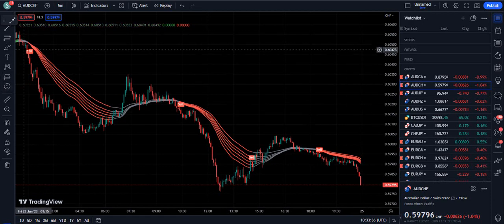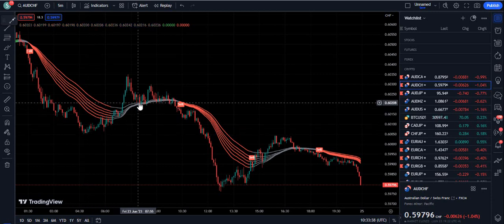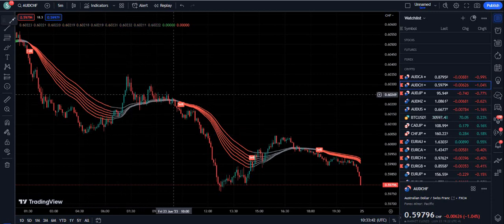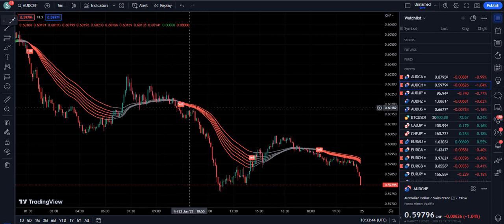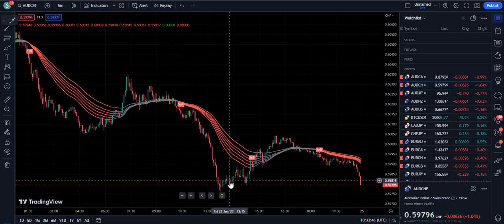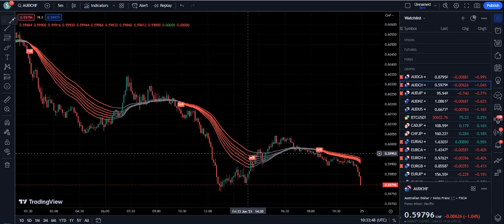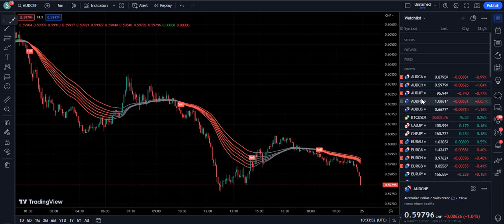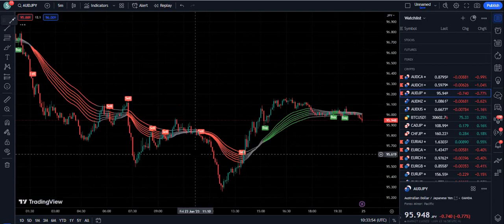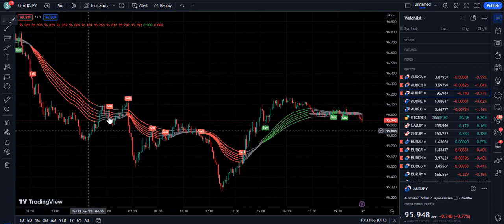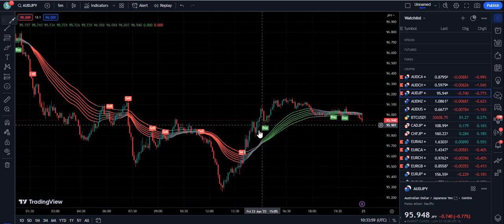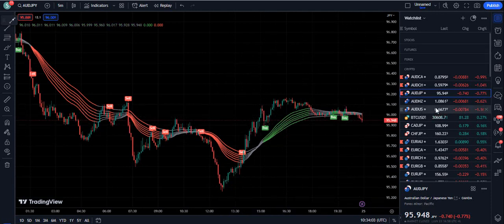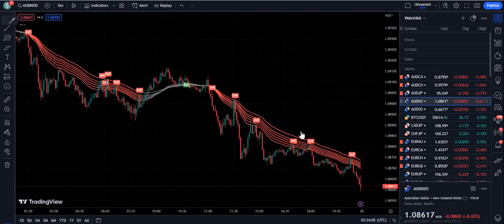On AUD/CHF you can see a sell signal, but later that was a fake reversal — that's why the band turned red again and there was a losing signal, then a perfect sell signal with price going down. On AUD/JPY it's perfectly into the sell positions, and later the trend shifted to a buy signal, now in the gray zone because the market was closed on Friday.